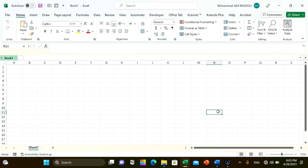But do you know how to batch convert multiple Excel files to separate CSV files? In this tutorial, I will introduce a VBA code to batch convert all Excel files in a folder to CSV files in Excel.